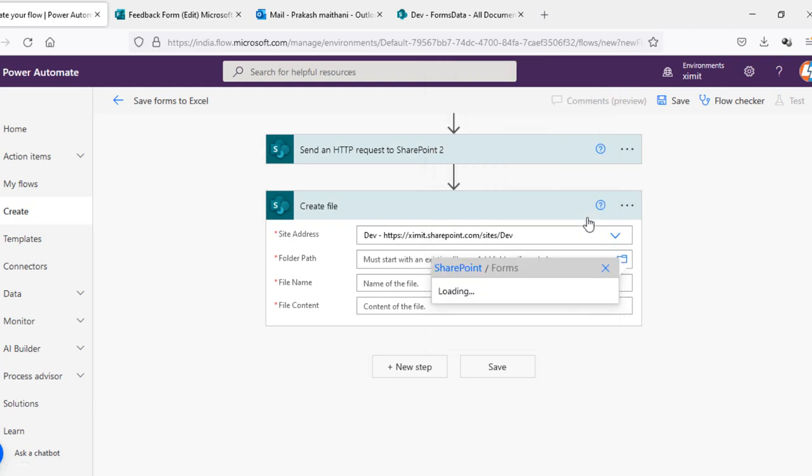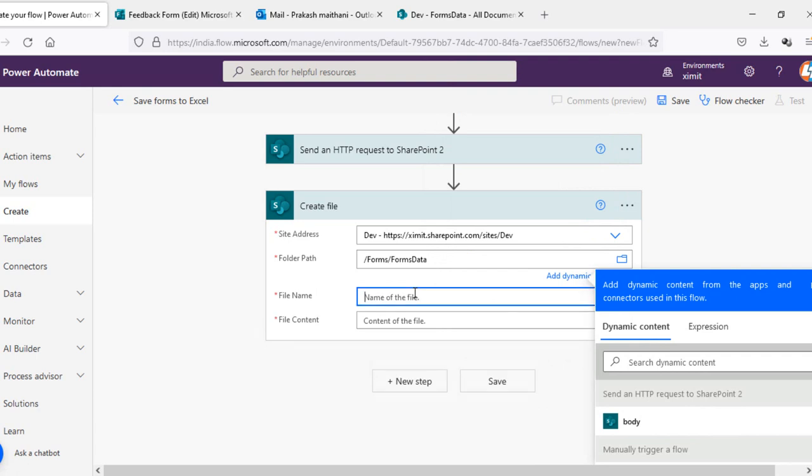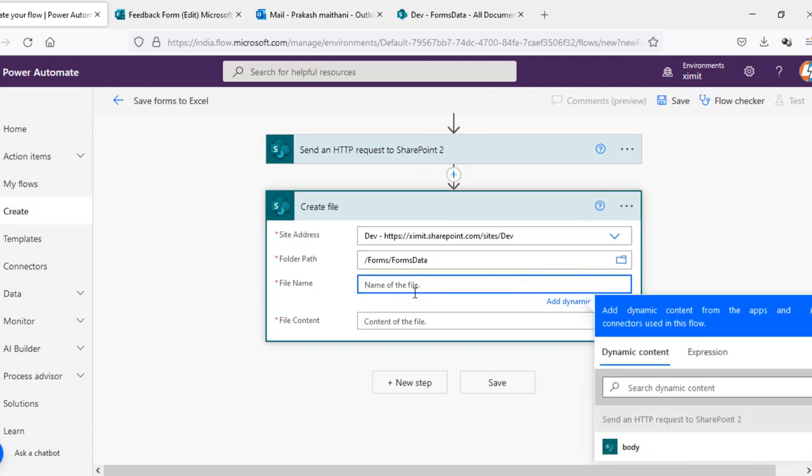And file names, you can put any file name that's up to your requirement. If you want to create a replaceable file that every day you run this flow the old file should replace, then you can put a unique name. Otherwise you can just select UTC now here and then put the extension as dot xlsx. In my case I want to put this as a unique name, forms data dot xlsx.